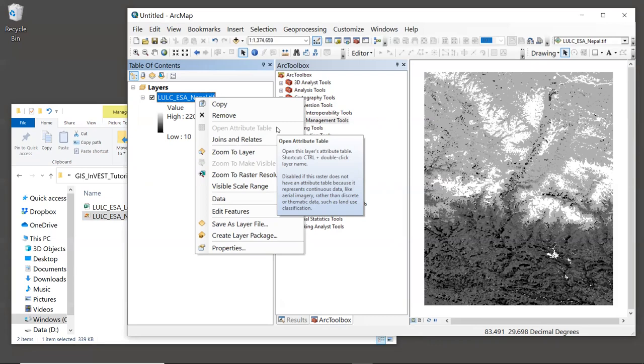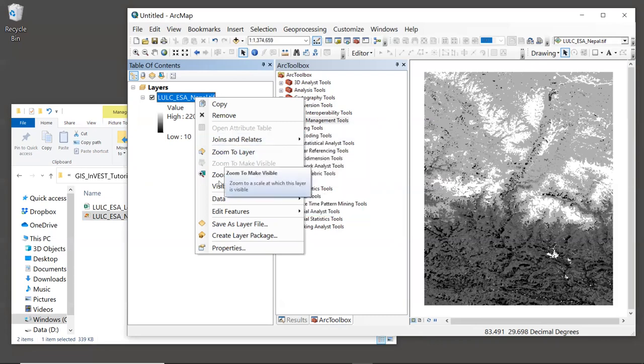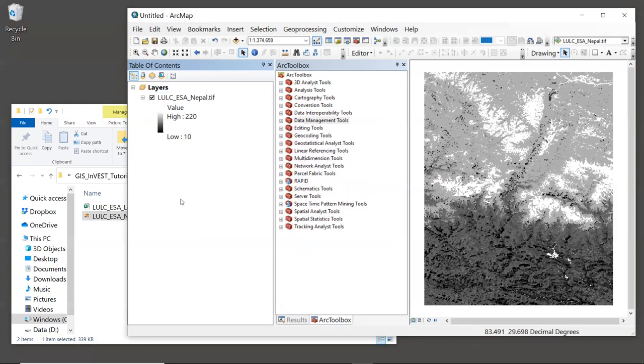But it's very useful. So there are several ways to generate a raster attribute table.